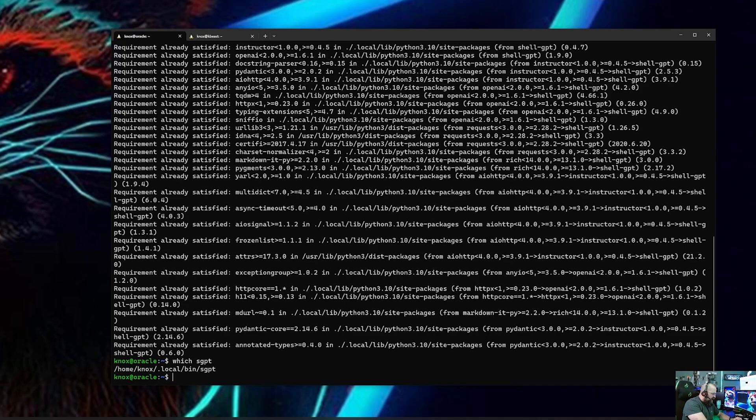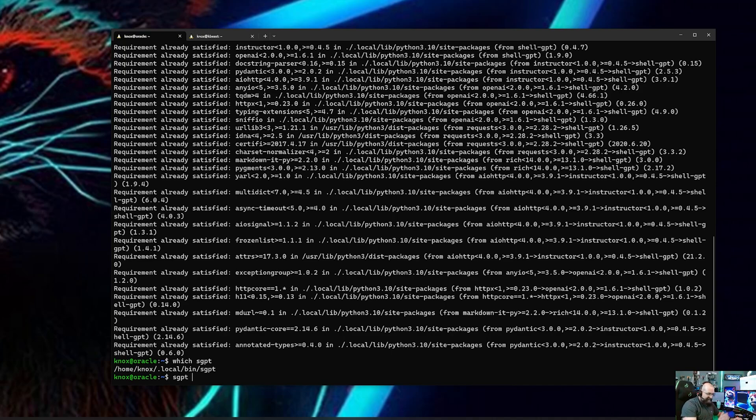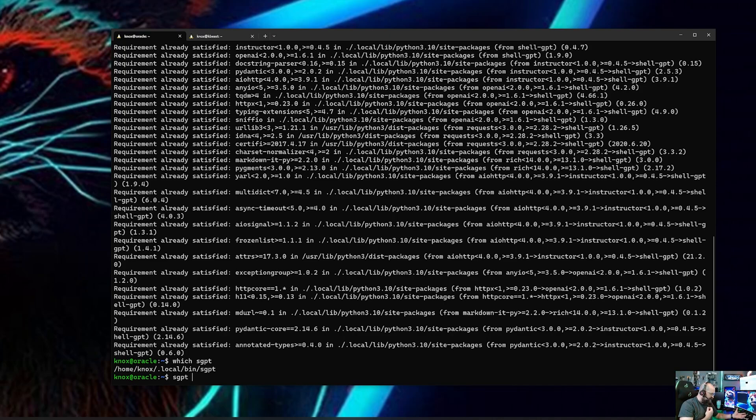The first time you use it, it's going to ask you for an OpenAI API key. Now you'll have to go and get one of those from OpenAI. Not going to take the time right now to show you how to do that. You need to go get your OpenAI API key. You will run this, it will pop up and say you need to give me the key, and you will paste it in. You won't see anything because it's like pasting in a password, right? It doesn't show you what you pasted.